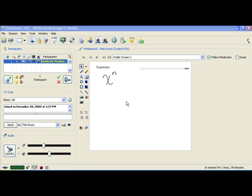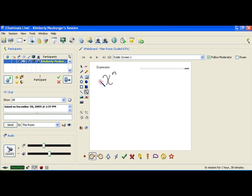When you have an exponent, there are different parts to it. The x here is a number written a little bit larger, and it's called a base. Then there's a smaller number written as a superscript, slightly above the base, and that number is what we call our exponent, or our power.